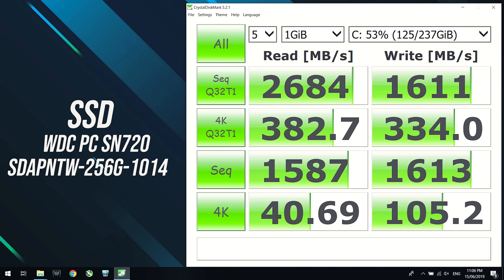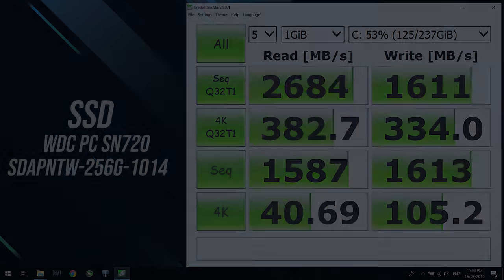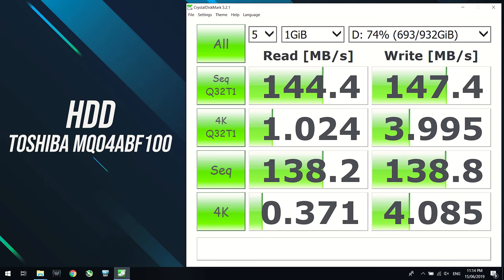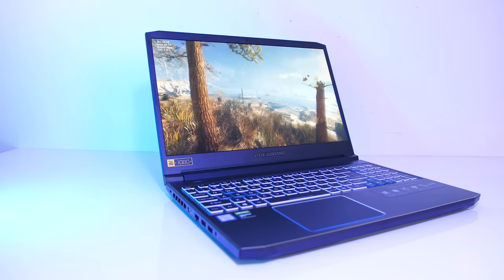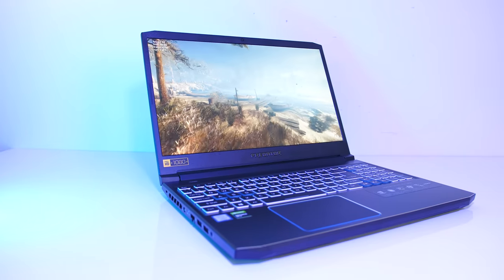I've used Crystal Disk Mark to test the storage, and the 256GB NVMe M.2 SSD was performing quite well. My review unit also had a 1TB 5,400 RPM hard drive, though it was performing quite well, however storage options may vary by region, so results would be different with different drives.